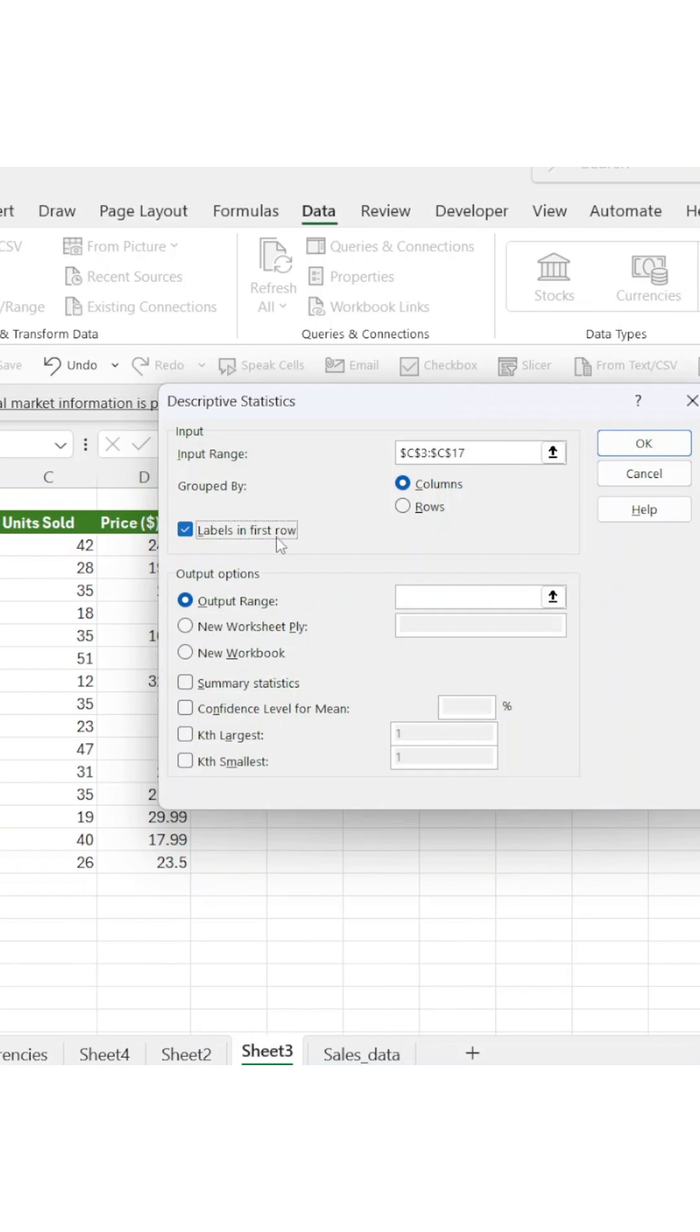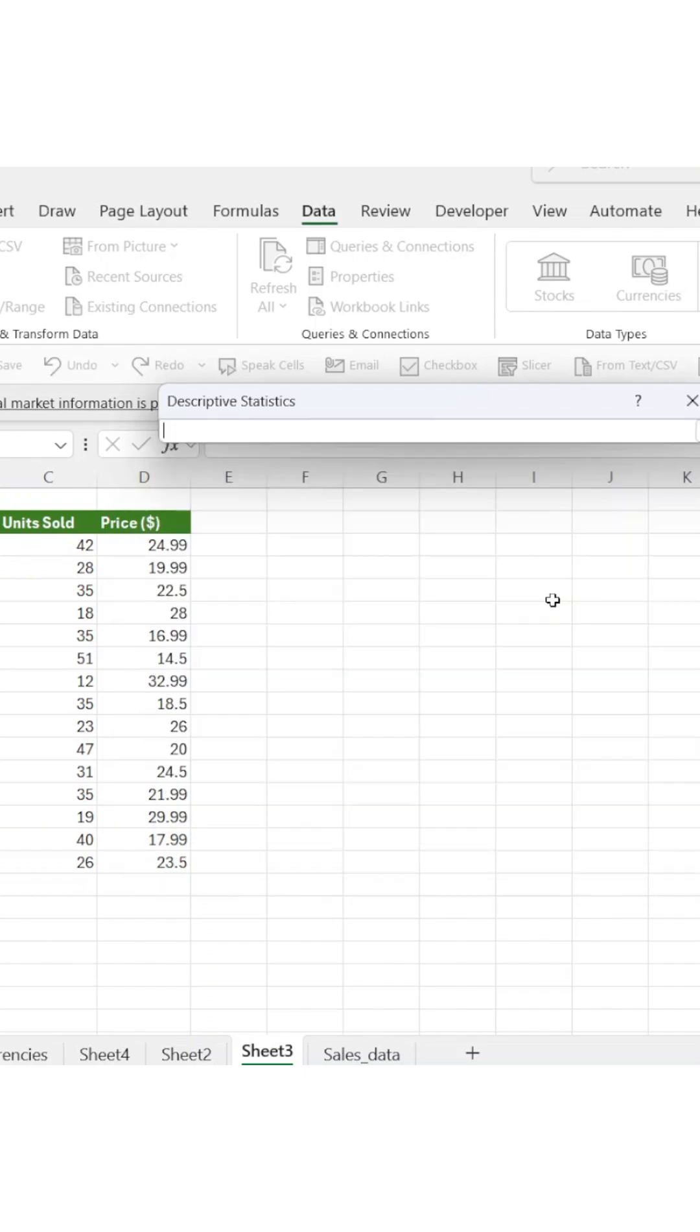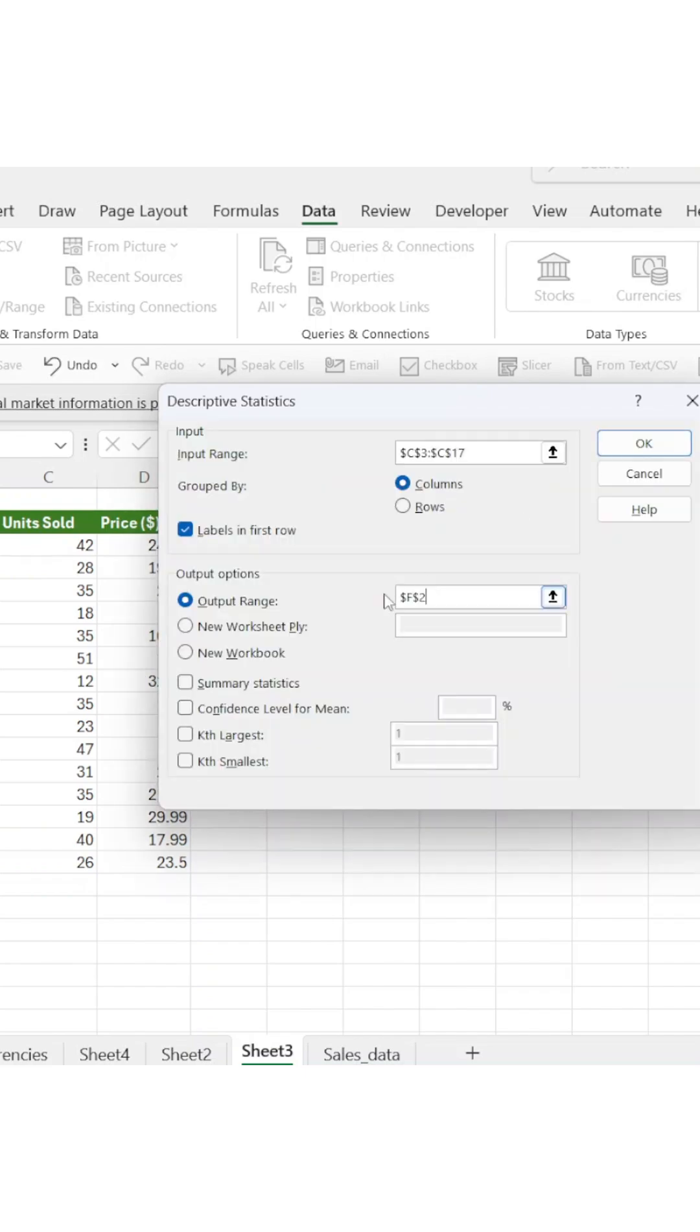Next, customize your settings. Choose whether your data is organized by columns or rows. Check labels in first row if your data has headers and specify where you want the results to appear.